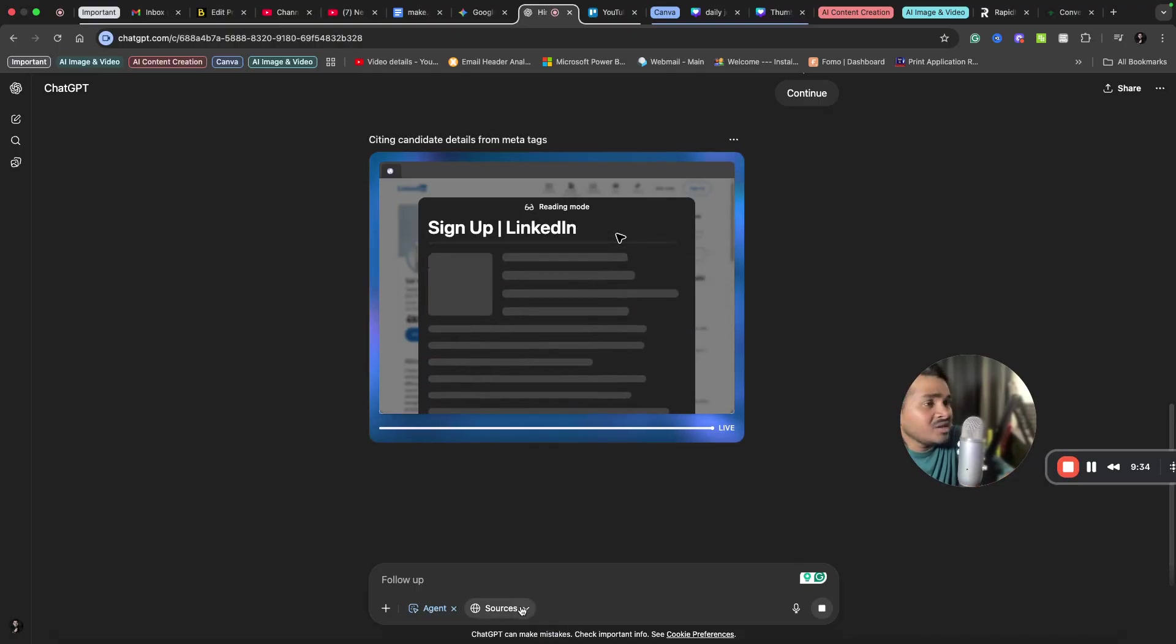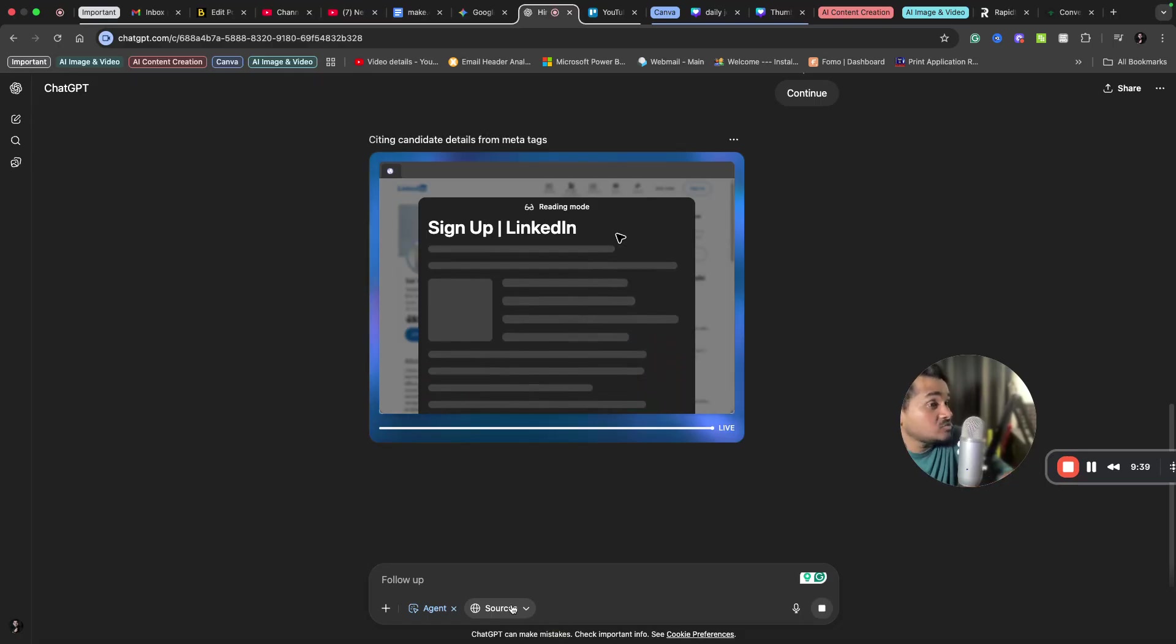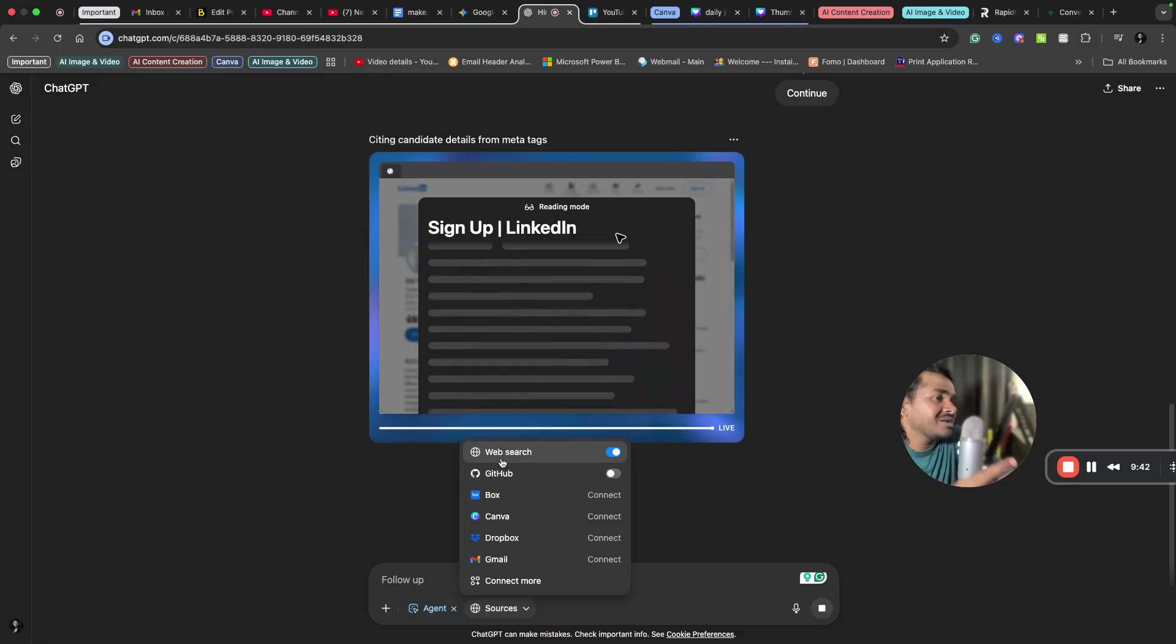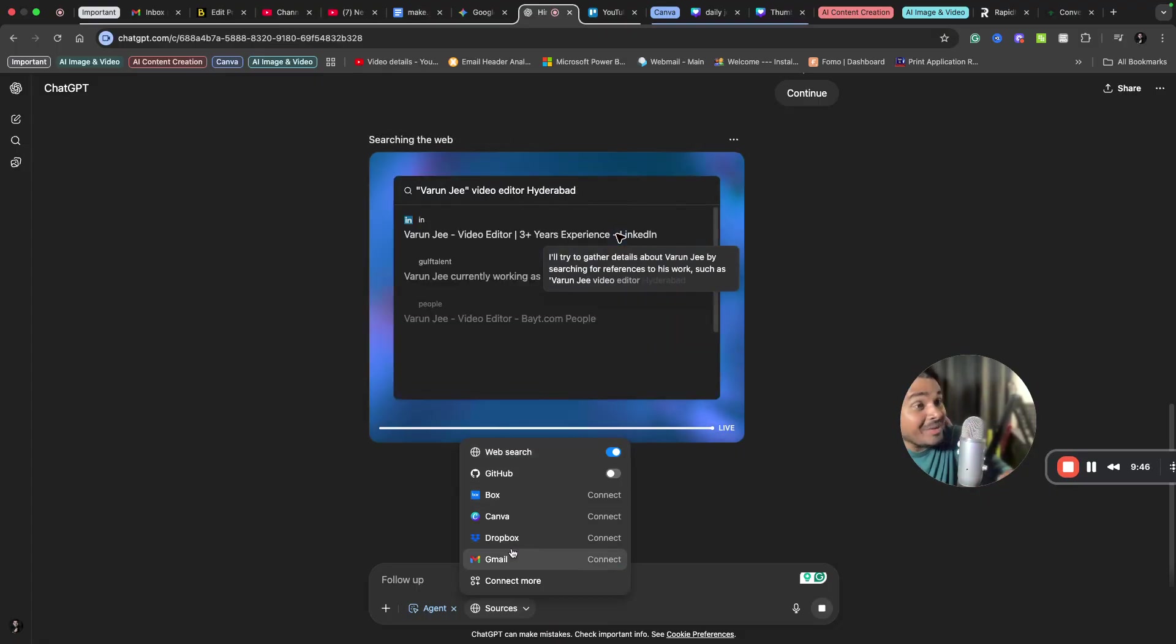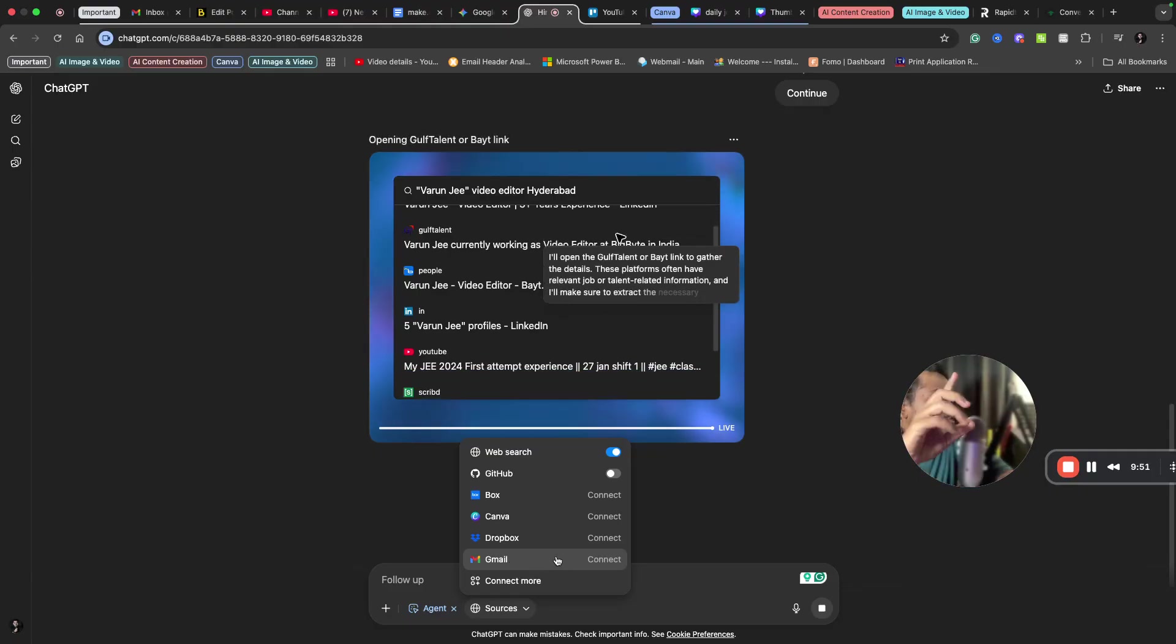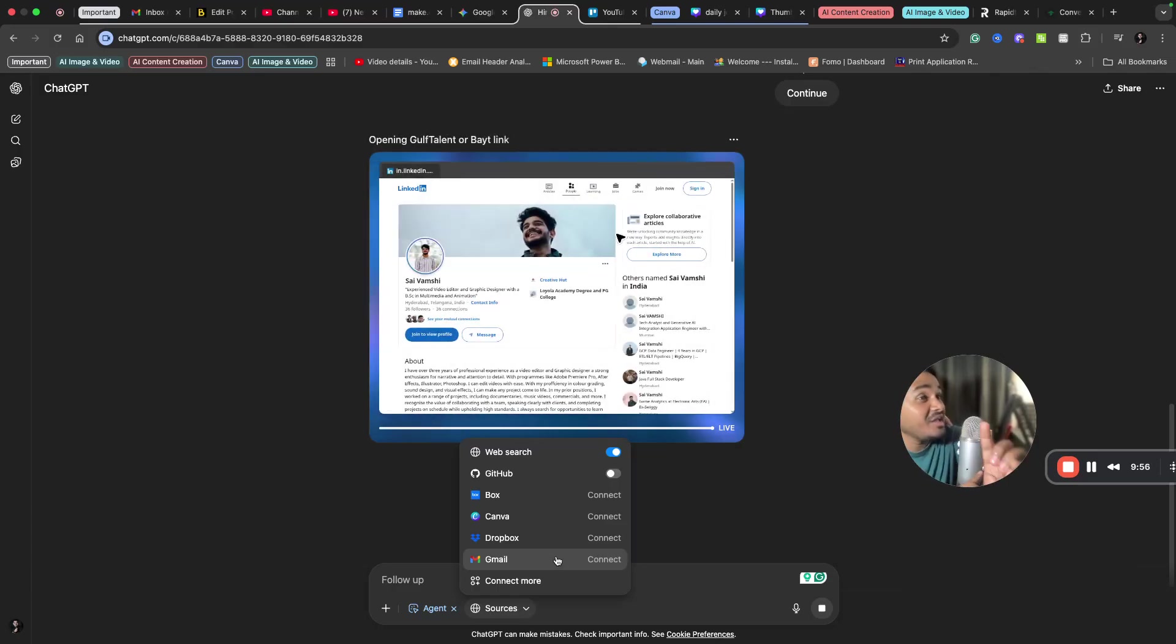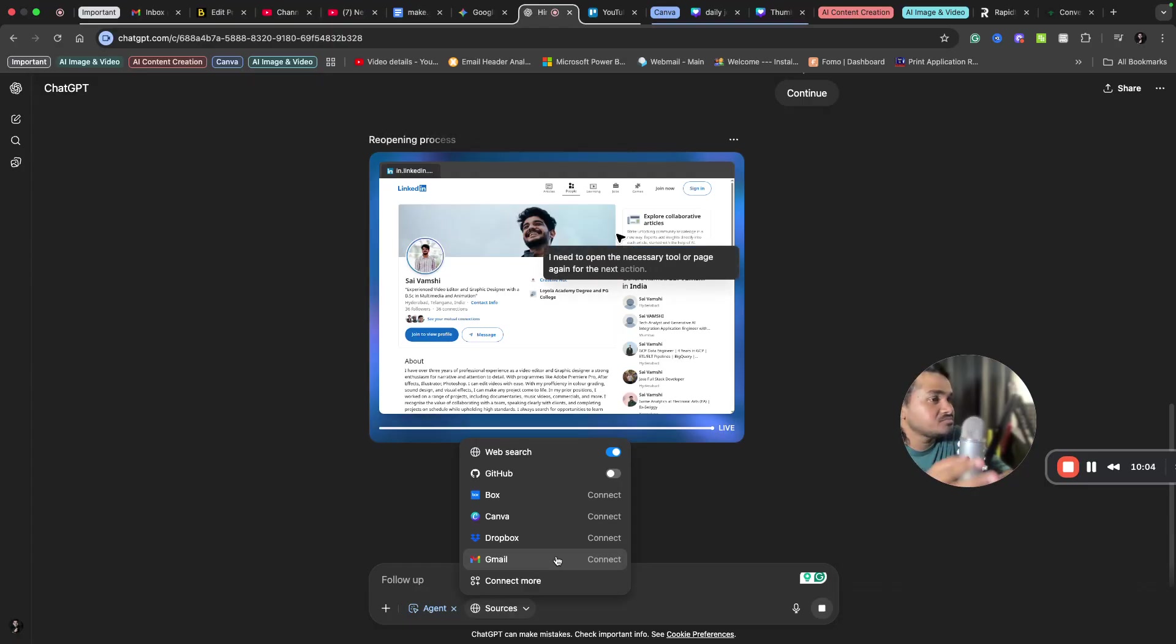One another good thing is you can automate many other things by adding sources here. You can connect any different sources here. You can also send emails by connecting this Gmail thing so that it will connect your Gmail to this agent. So if you want to send cold emails to multiple recruiters or if you want to send cold emails to your customers, it will do that on your behalf based on your requirement.